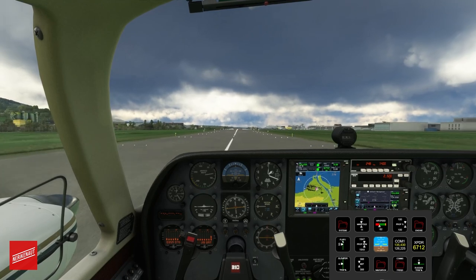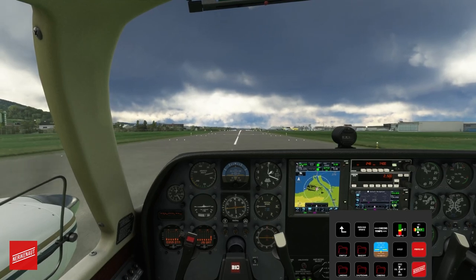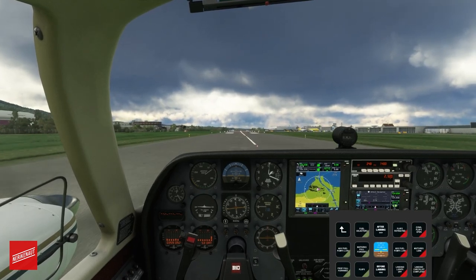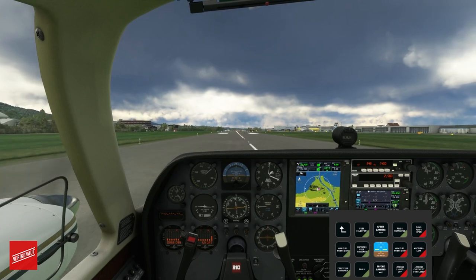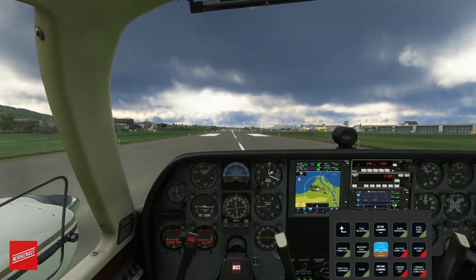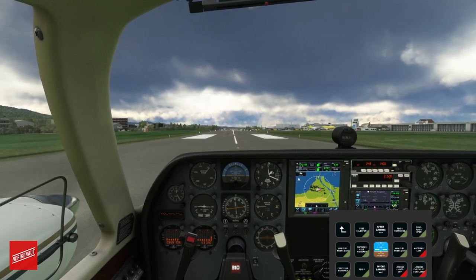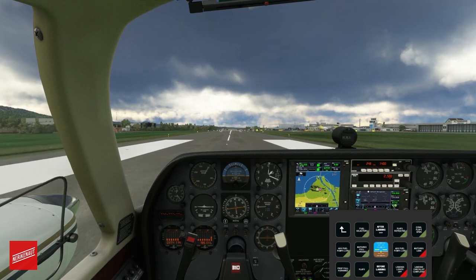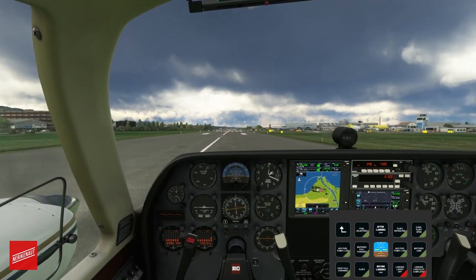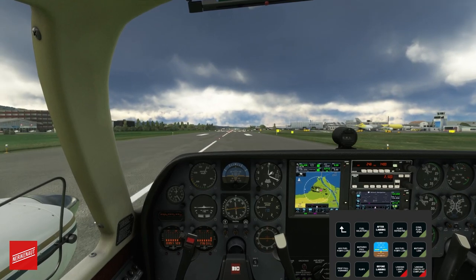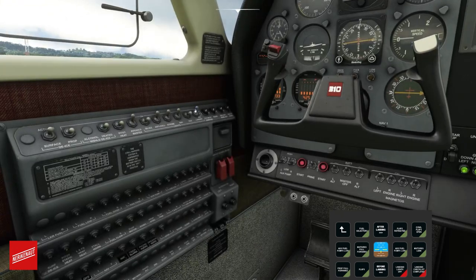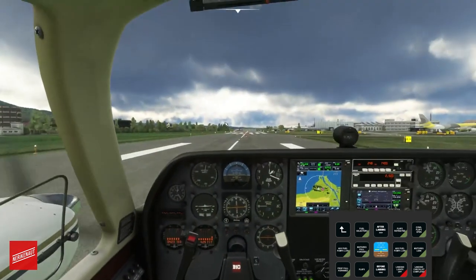There we go — everything's alright. Going into the after-landing checklist: flaps are retracted, cowl flaps are open, fuel pumps are set to low, mixture coming to lean, and we're going to go for landing lights off. Landing checklist is complete.